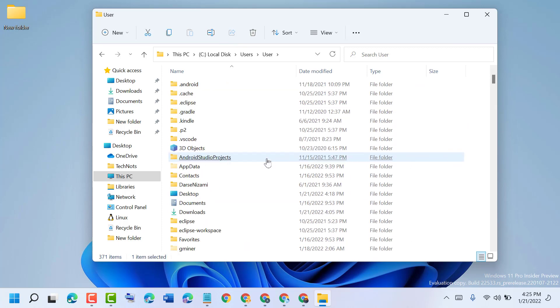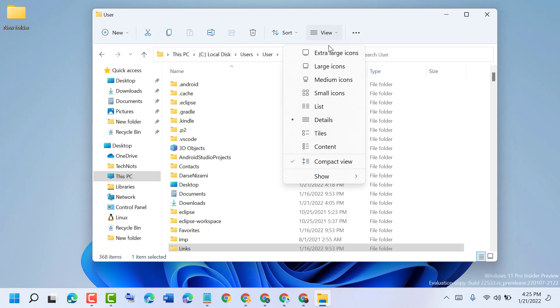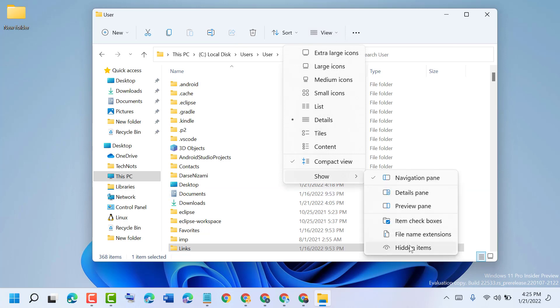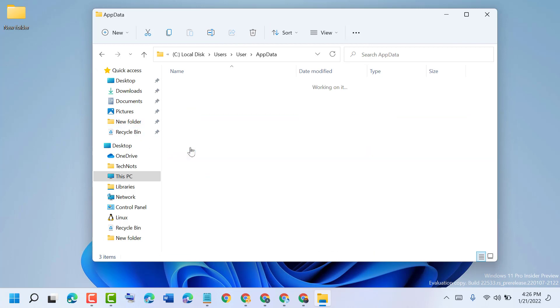Now here click on View, Show, and click on Hidden Items. Open AppData Local.